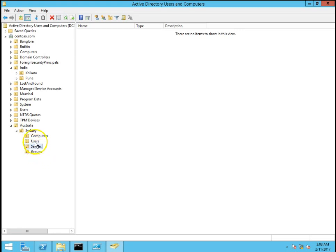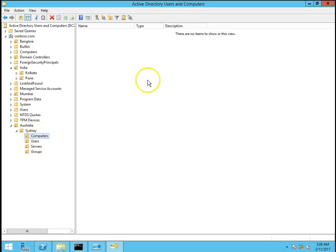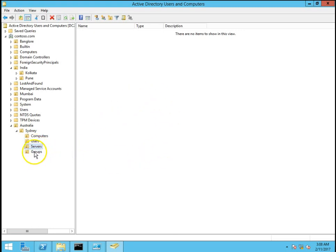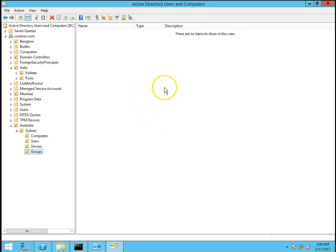So my groups would be in groups OU. This is the structure what is followed in the organization. Segregate the things whatever you are planning or whatever objects you have accordingly. In computers OU I will have only computer objects. In users OU I will have only user objects. In servers OU I will have only server objects and in groups OU I will have only group objects. This is the way we can create organizational unit in Active Directory Users and Computers.